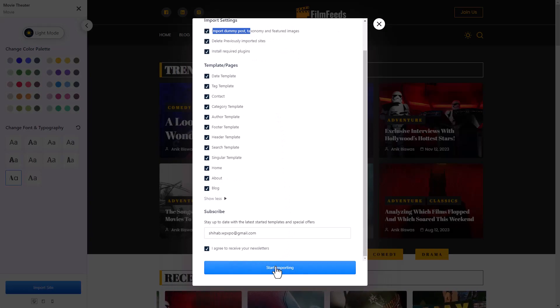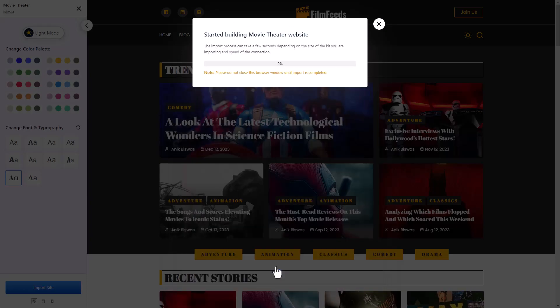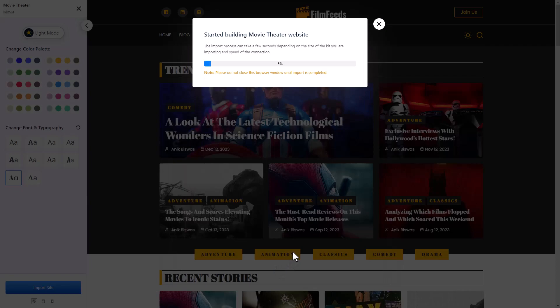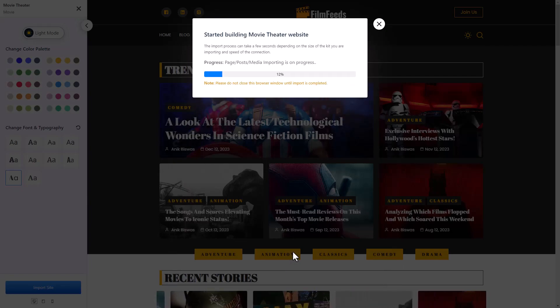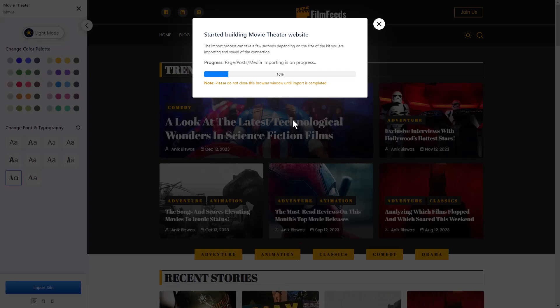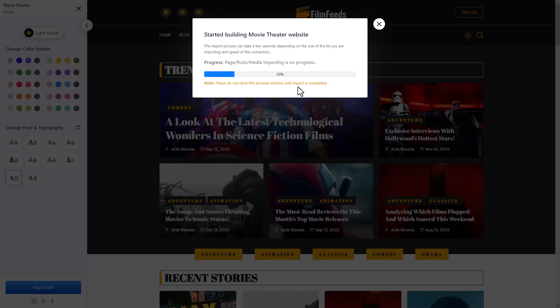Once you are done with that, click on start importing. And your website should be ready in just a couple of minutes. And you can see how fast that is ticking.